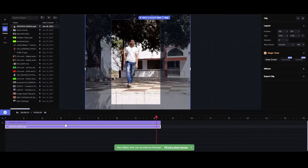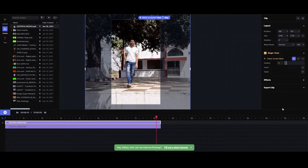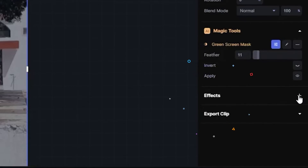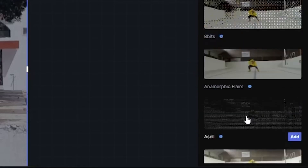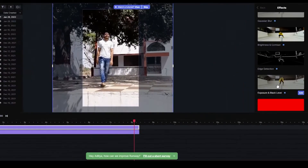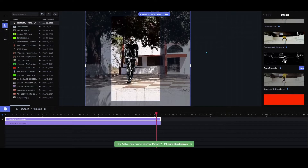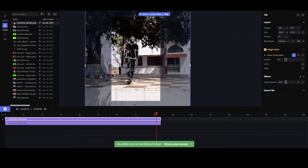Now we are using this layer — we have done a green screen. We can apply some effects; it's going to be something different. Now we have added the effect.